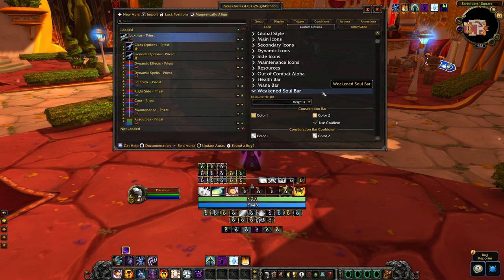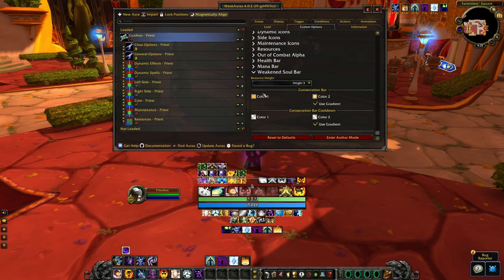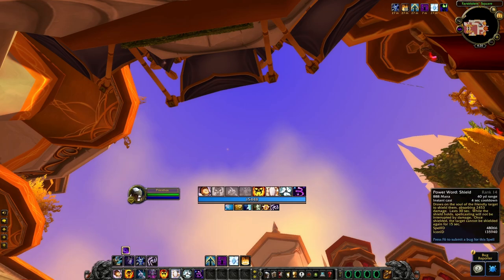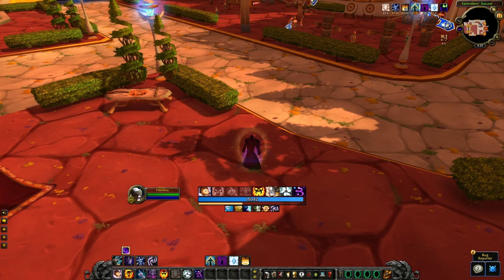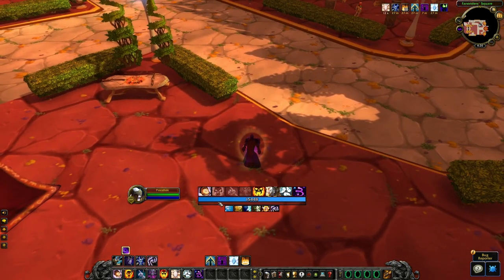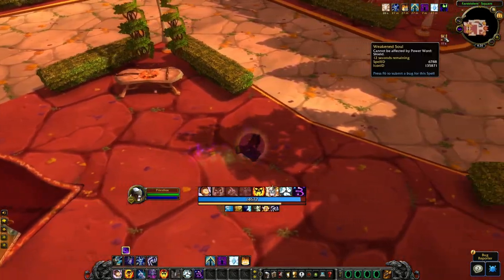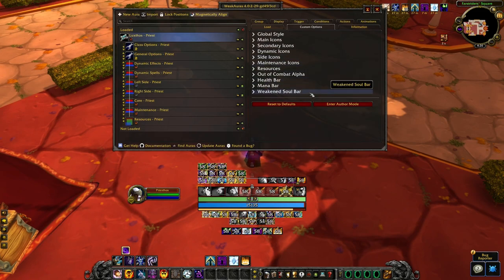The weakened soul bar has height settings and color customization as well. By default it shows as light gray, but when you apply a shield, you can see the bar fill. It goes fully transparent when the effect isn't active, showing an empty bar. When you press the shield, you can see the effect is currently active, meaning you can't reapply the shield — that's how the cooldown tracking works. The mana bar has the same configuration: height, text format, color, and gradient options.